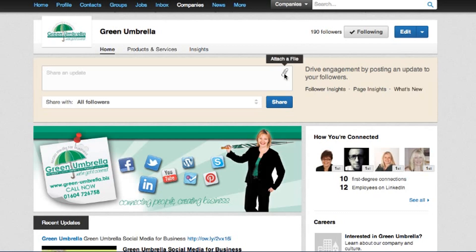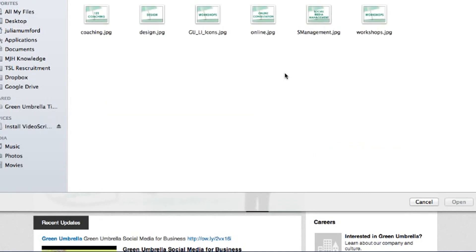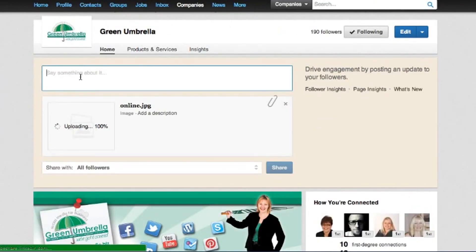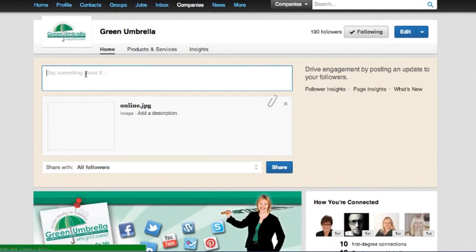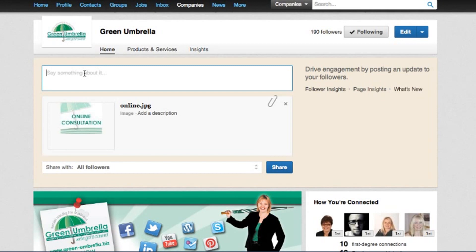All you're going to do is click here where it says 'attach a file.' You can attach a PDF or anything. So I'm going to say 'click here for online consultation.' It's going to apply and I'll put a little thing in there.